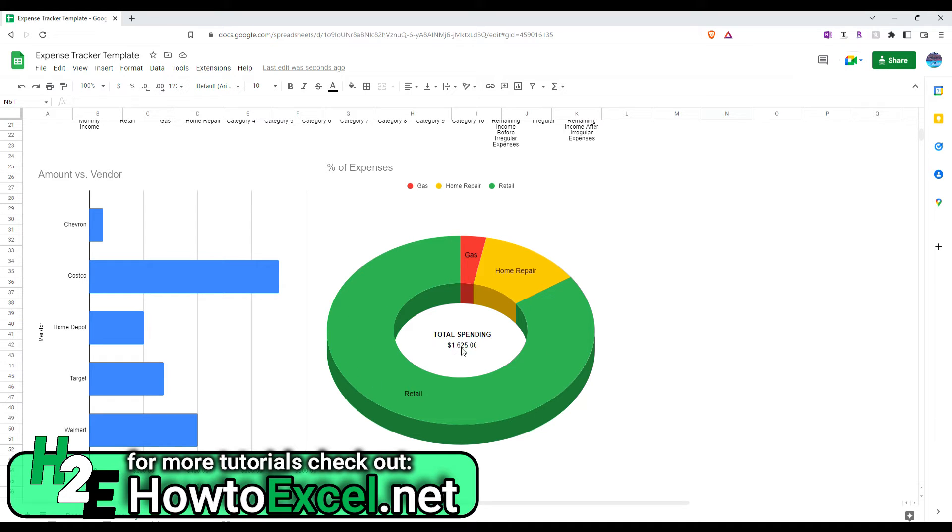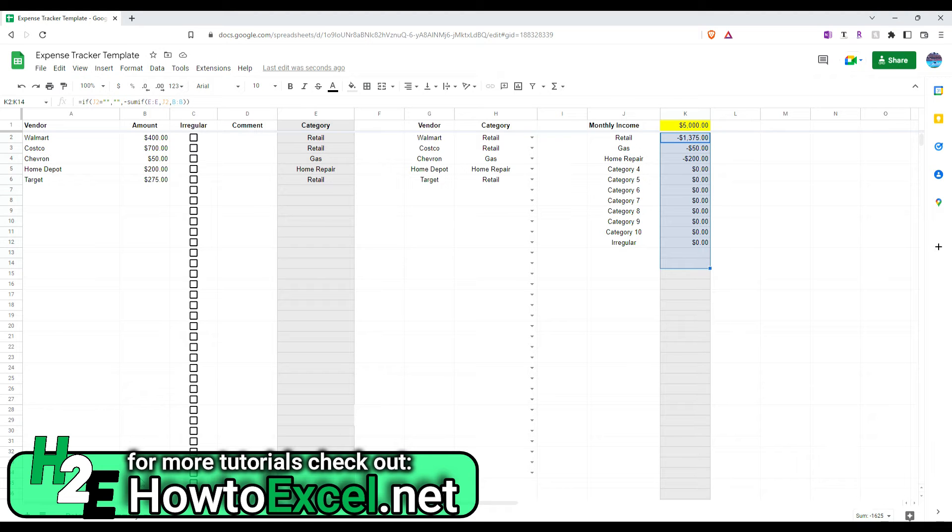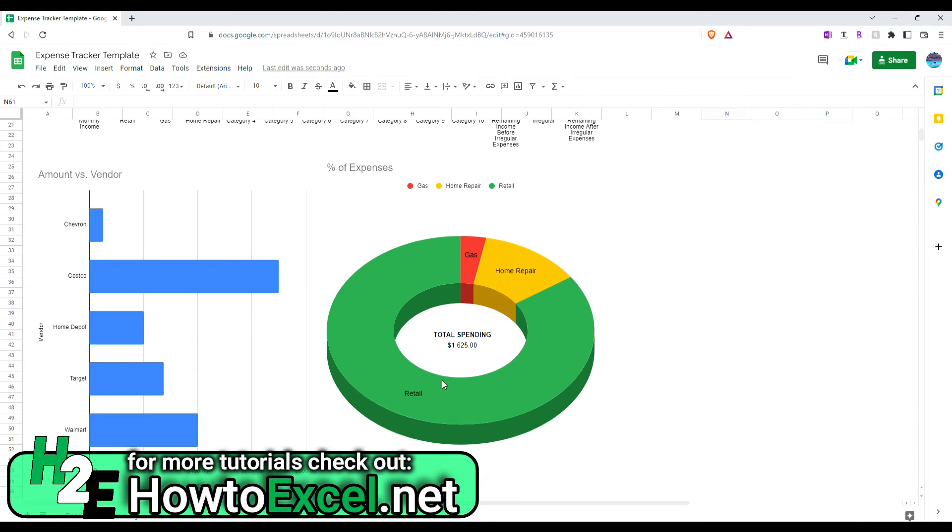So, here I can see my total spending is $1625. And that is adding up all of these values, $1625. So, I've got my total spending and it has a breakdown between retail, gas, and home repair. So, you can quickly in a snapshot see where you're spending the bulk of your expenditures on.